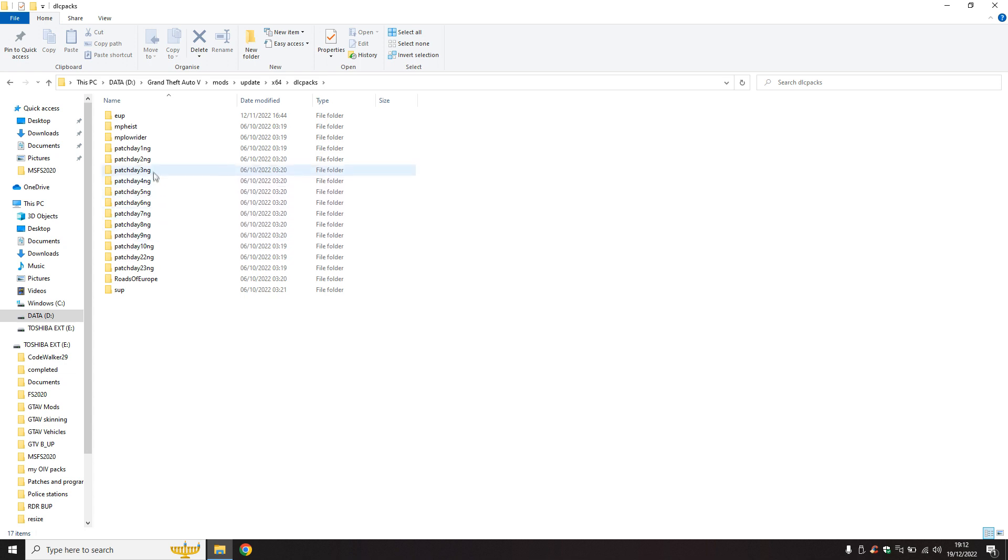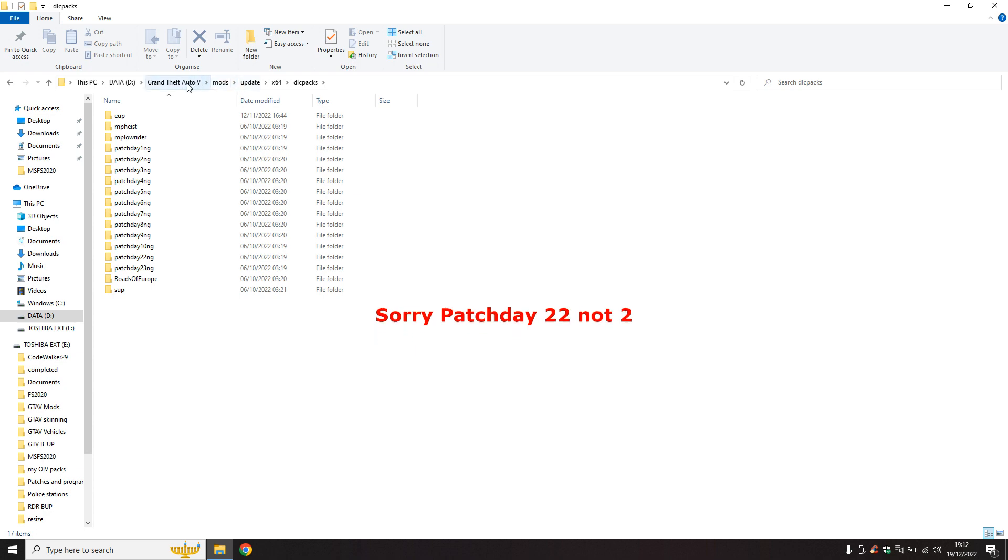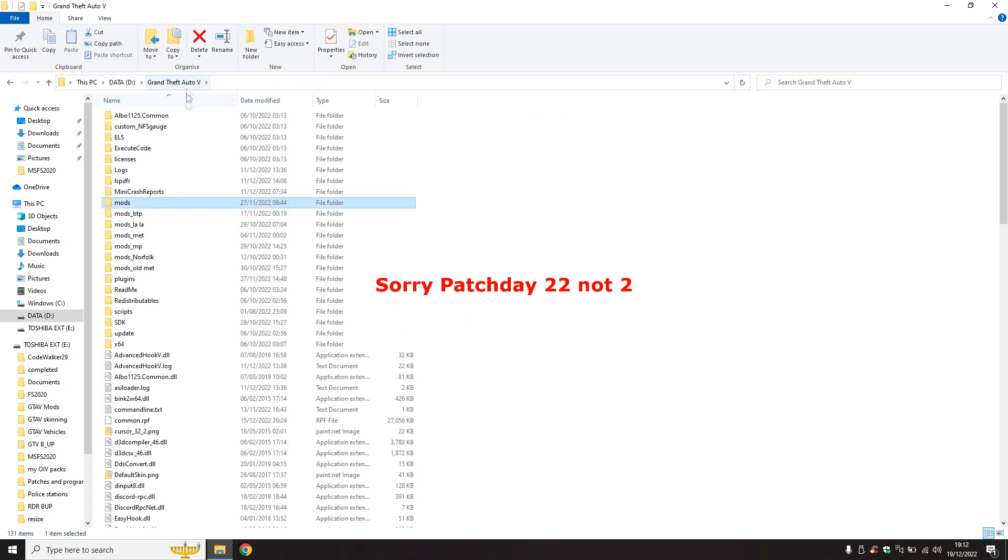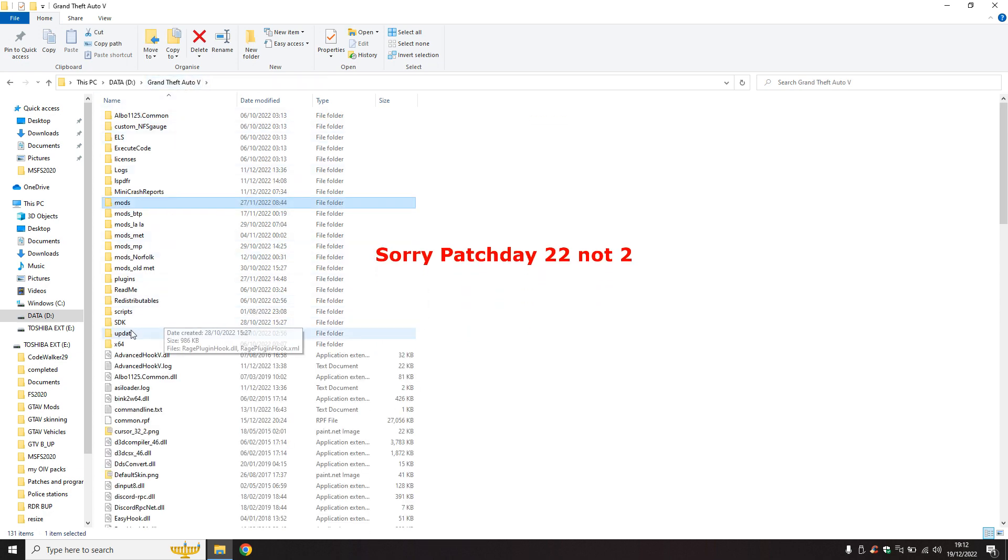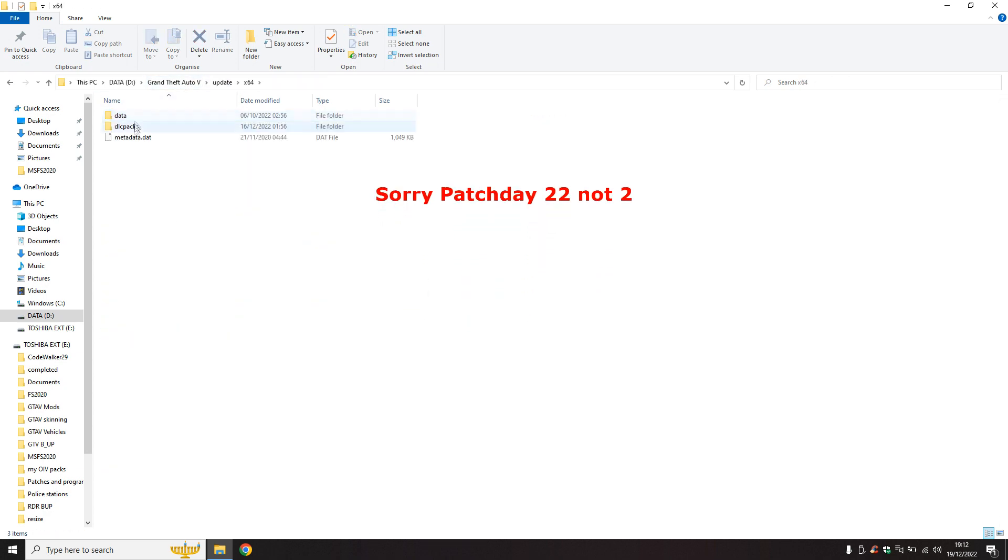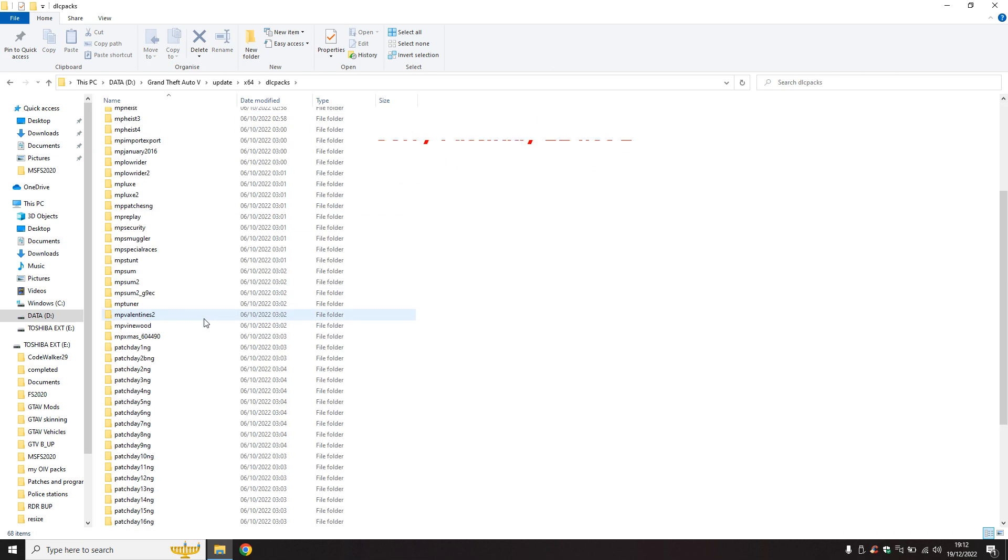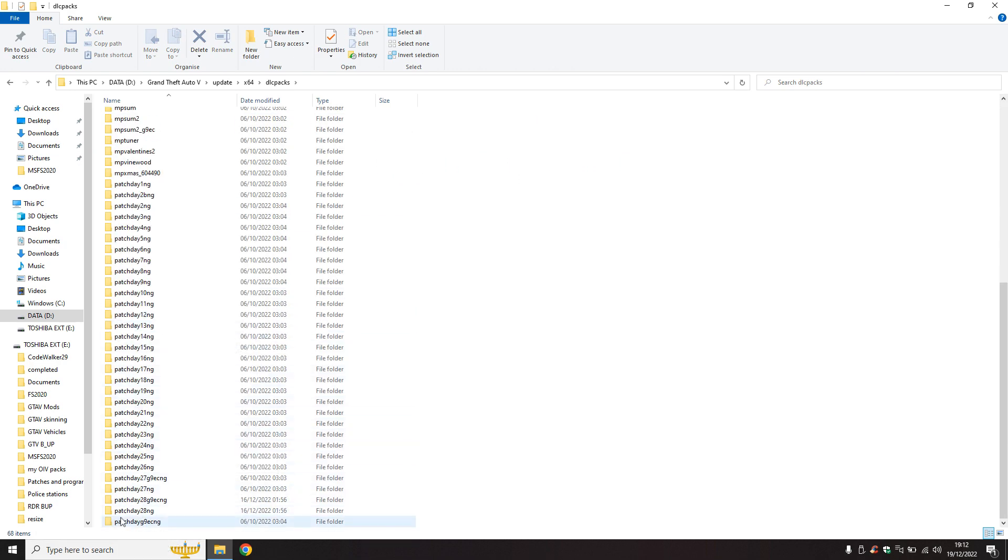If you notice, I haven't got every patch day. You don't have to copy everything across. Vehicles used to go in these patch days, but you can put everything in patchday2 now. With this update, they're saying everything's going to go into this new one, patchday28ng.